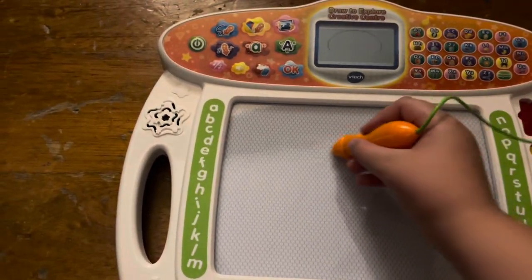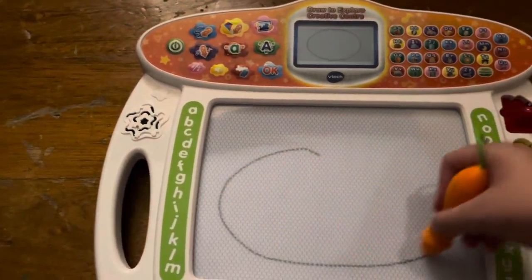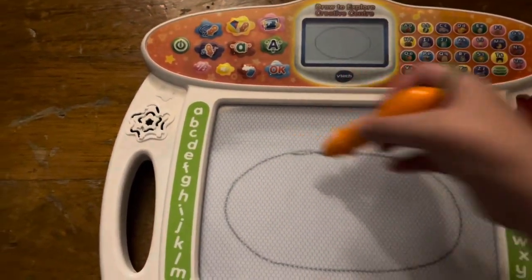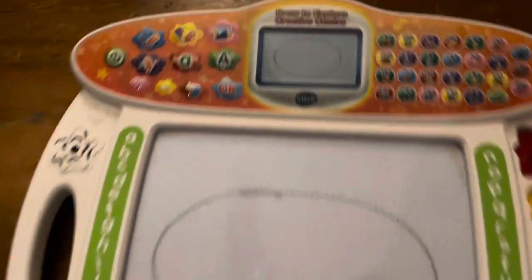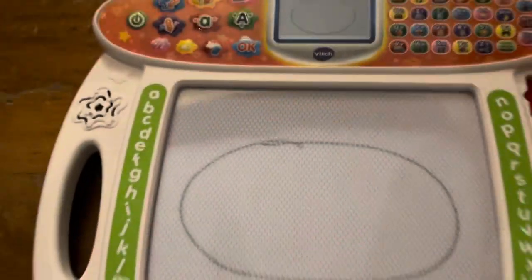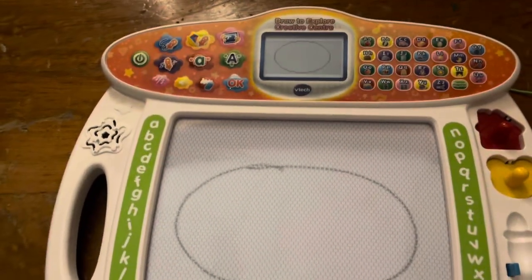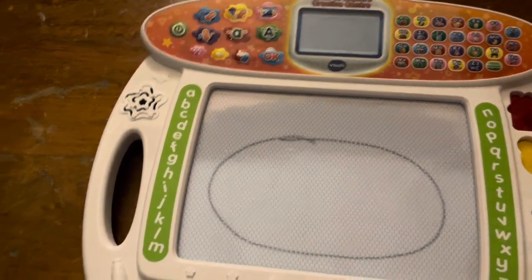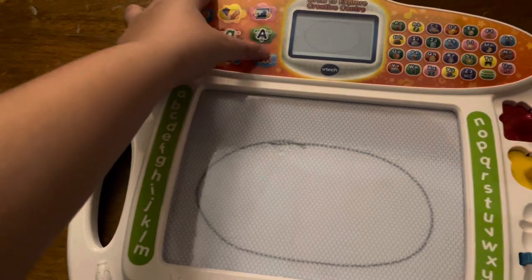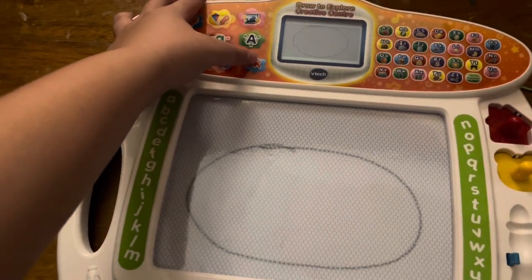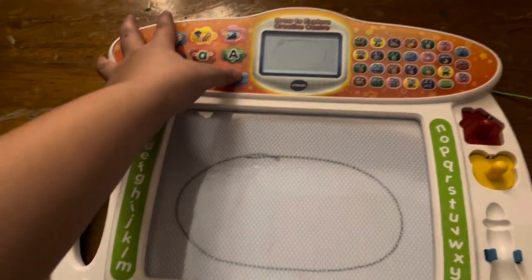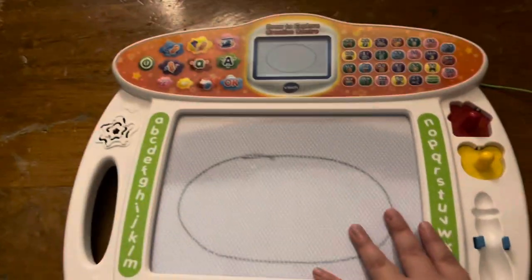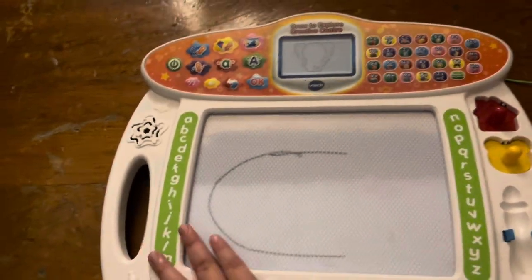Now, let's turn those lines into shapes. Let's learn to draw an oval step by step. Start here. First, curve around like this. Beautiful.